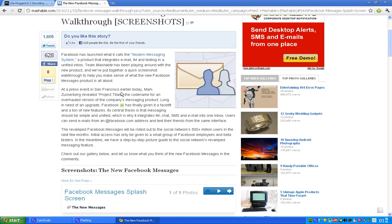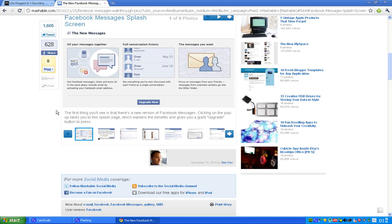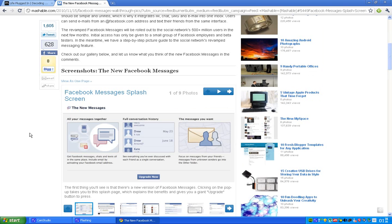But it's also a huge facelift on their new messaging system. And in this video, I just want to show you some pictures on how it looks like. Because, as I said earlier, it will be rolled out in the next couple of months.